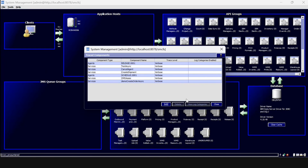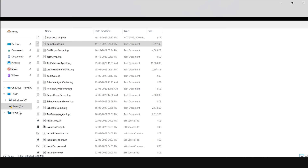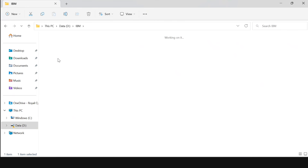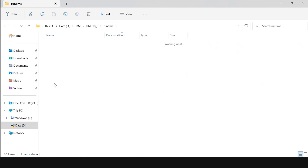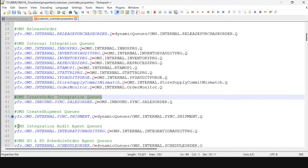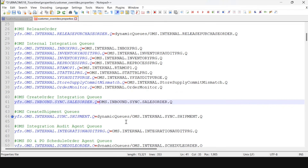Now we have to change the override properties. For that, go to the IBM folder, Runtime > Properties, and search for the customer overhead properties and open it. Search for the 'create order integration queue' and add the dynamic queues, then save it.